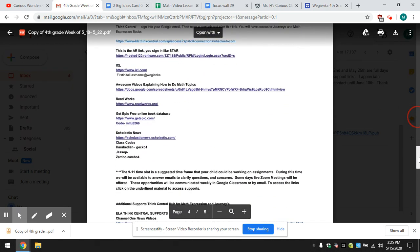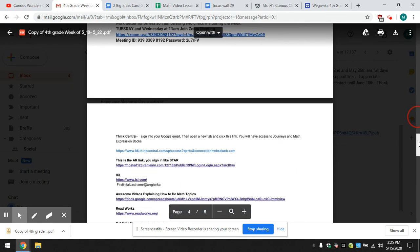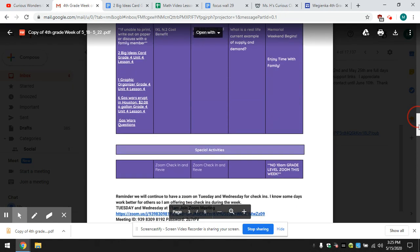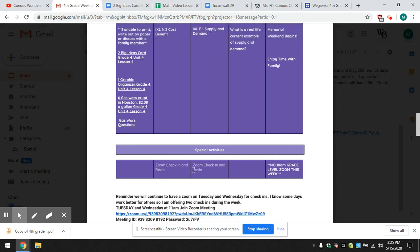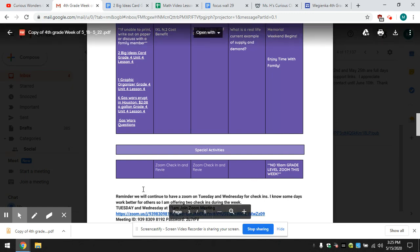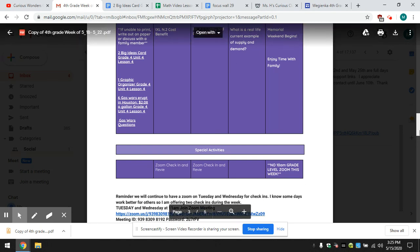And then again, some supplemental links to explore. We do have a Zoom this week on Tuesday and Wednesday. We will not have one on Friday. If you are on Green Team, you're connected through Google Classroom. And I will see you on Monday.